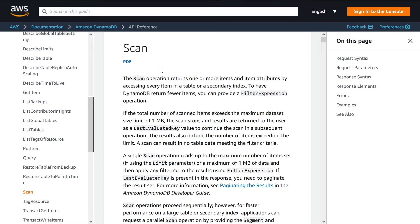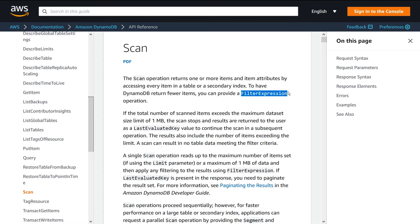So let's just talk about what this thing does, how it works. So like I said, scan, you scan over your entire table. You can also provide a filter expression to say when you're scanning, only give me the results back that match some condition.